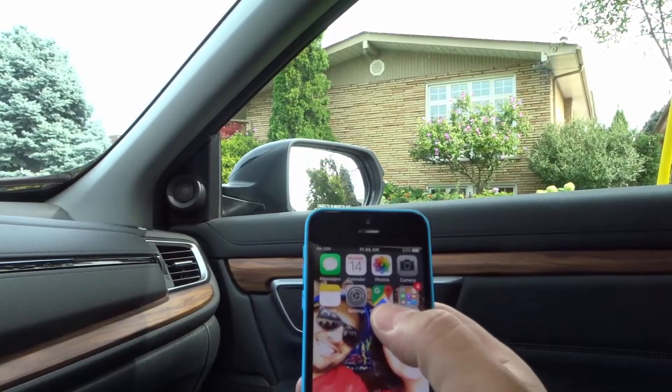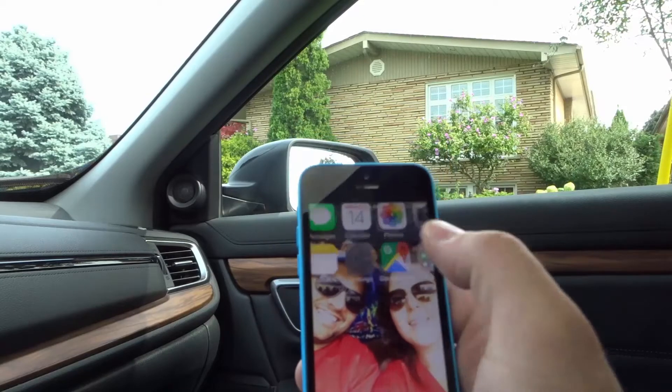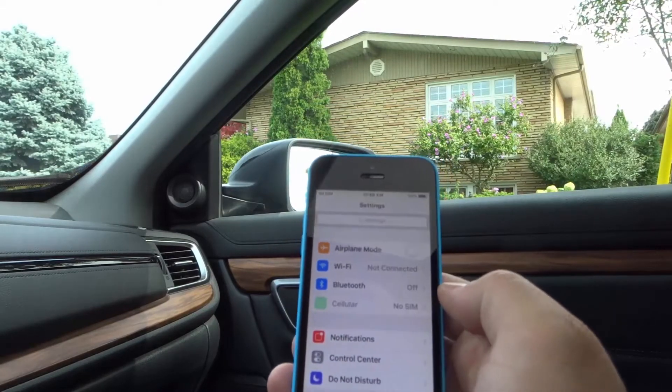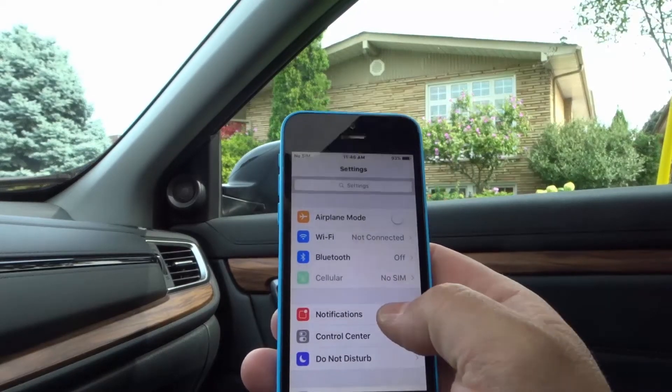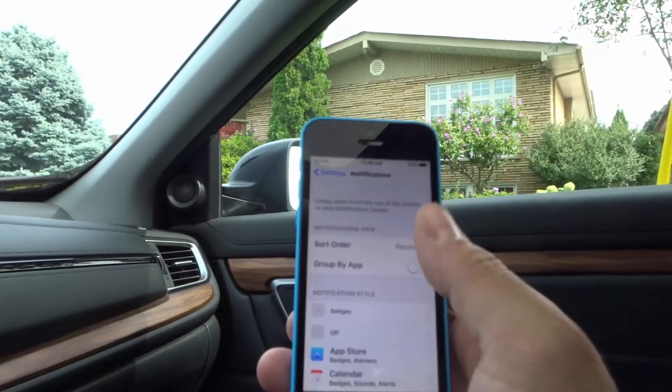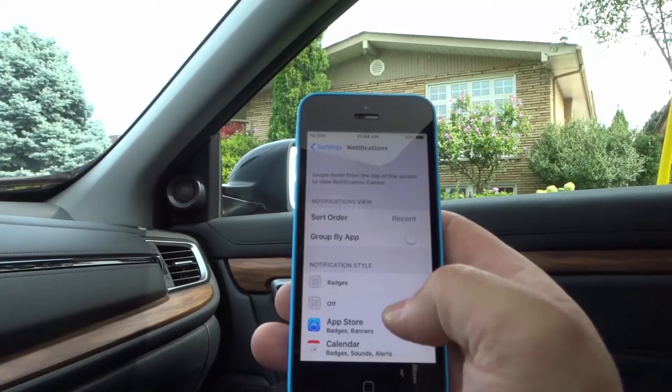You're going to start off by going to your Settings app. Go into the Settings app and then you're going to go to your Notifications option. That's going to bring up all of these options for notifications.